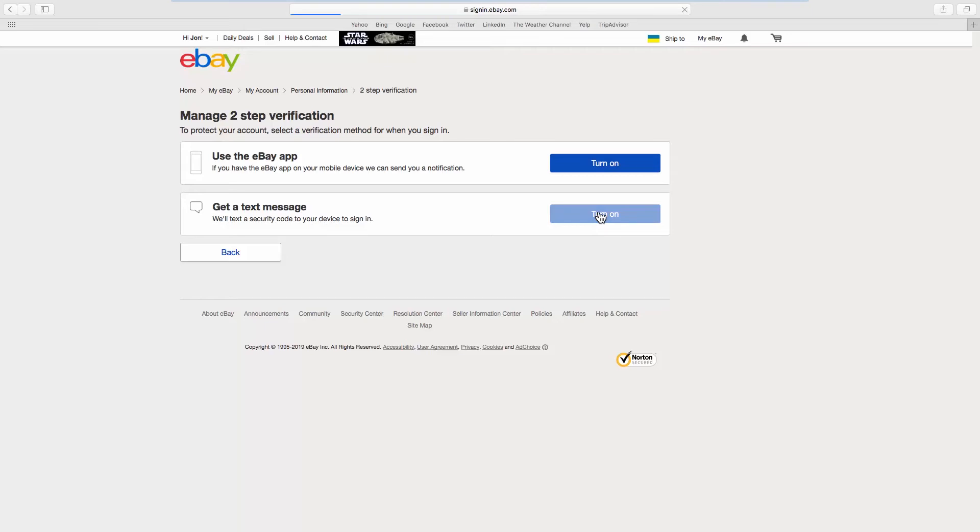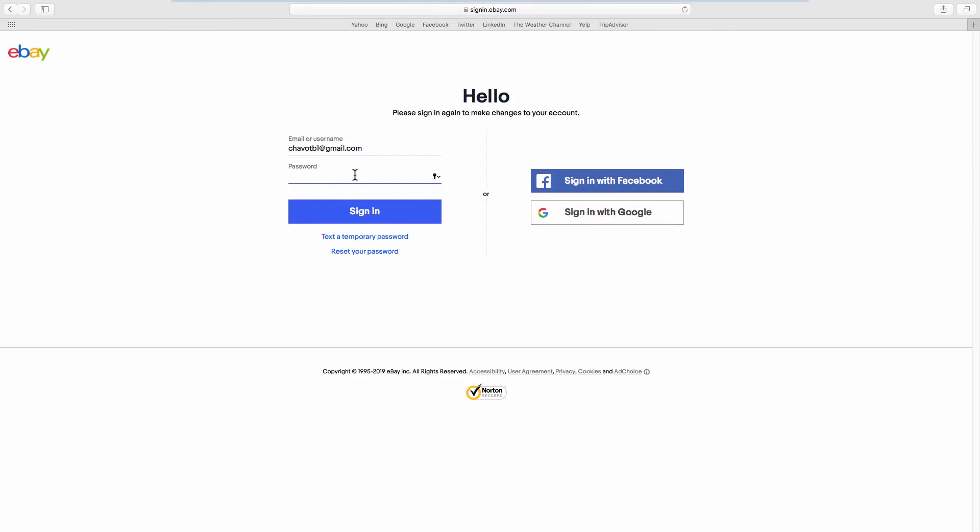Click on Turn on. Log in to your account. Click on Text me.